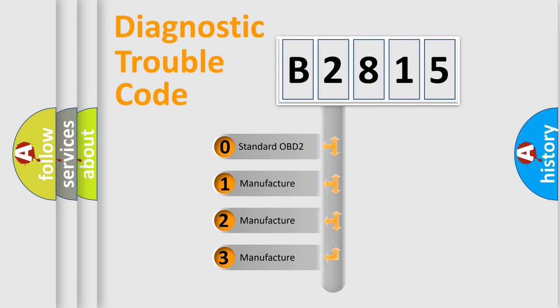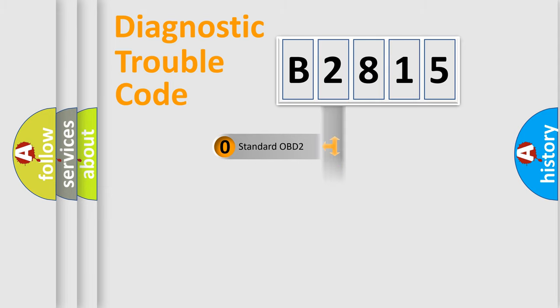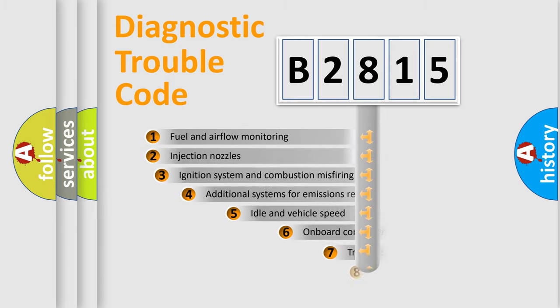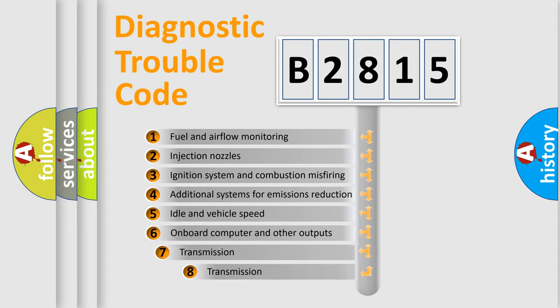If the second character is expressed as zero, it is a standardized error. In the case of numbers 1, 2, or 3, it is a more specific expression of the car-specific error.